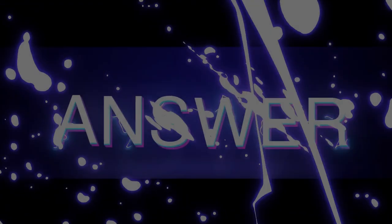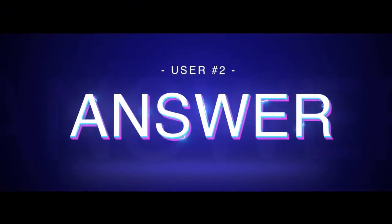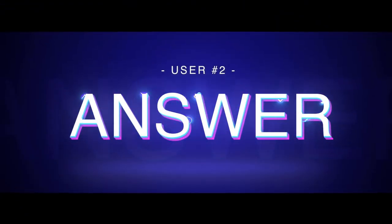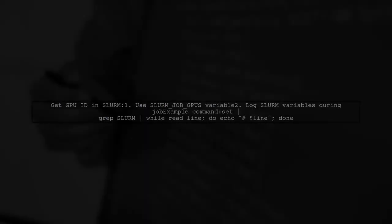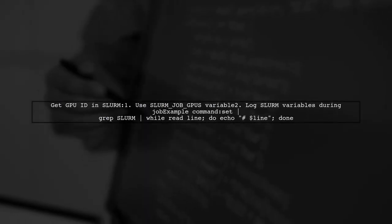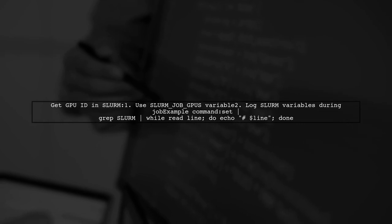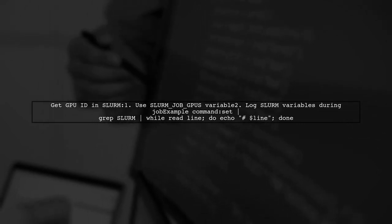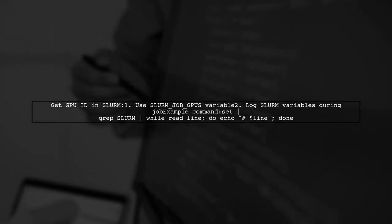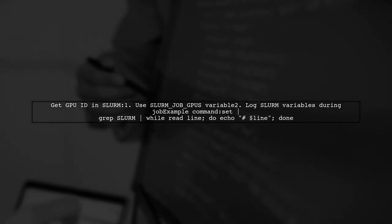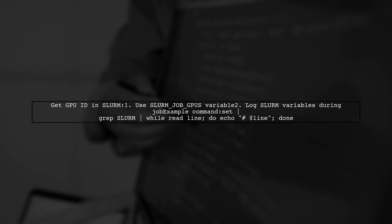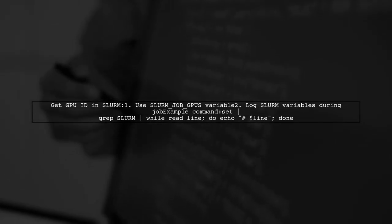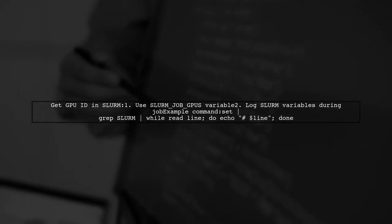Let's now look at another user-suggested answer. To find the GPU ID allocated to your Slurm job, you can use the environment variable SLURM_JOB_GPUS. A good practice is to log all Slurm-related environment variables during your job.